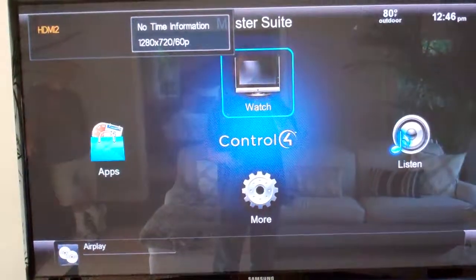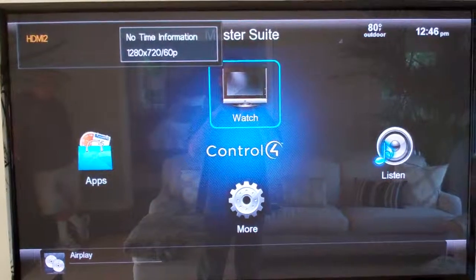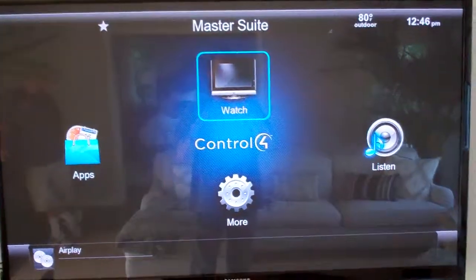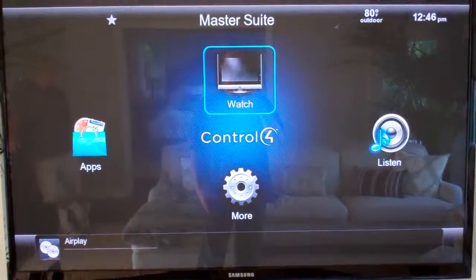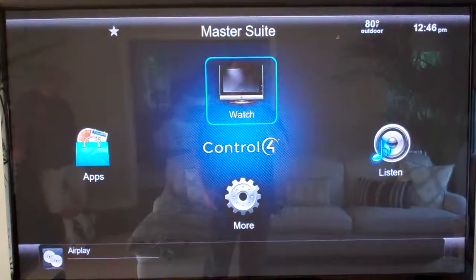When you're all done, just hit the C4 button and you should be listening to audio at whatever level you want for your Control4 system.